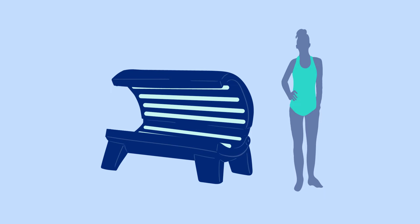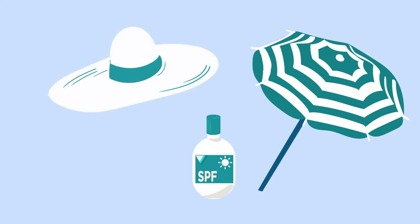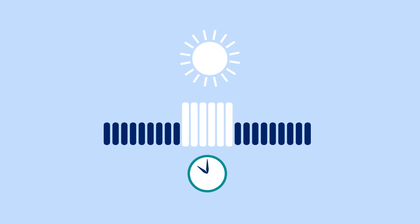Tanning, even once in a while, triples your risk for developing melanoma. You can safely enjoy outdoor activities by protecting your skin from UV rays. It's best to avoid being directly in the sun between 10 in the morning and 4 in the afternoon when the sun is strongest.